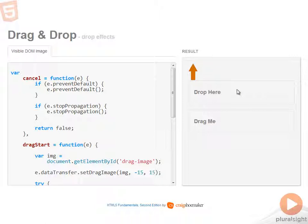Now this is basically pretty easily done by calling datatransfer.setDragImage, but there's a few nuances that you need to be aware of.